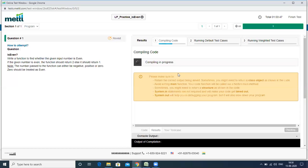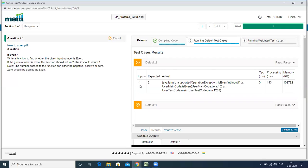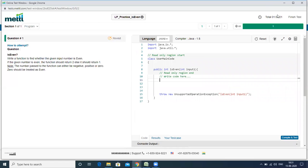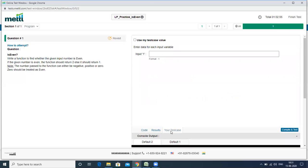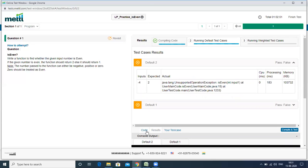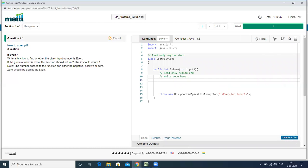Once it is ready, understand the question carefully and start building your code. When you are done writing the code, click 'Compile and Test' — it will give you the result whether it passed or failed. For example, for input minus four, the expected result is two. You can read the error description, go back to your code, correct it, and resubmit. The timer is ticking, so make sure you complete all test cases within the time. Results will show only the primary test cases; there are also private test cases which are hidden and not shown to you. Once done, click 'Finish Test'.